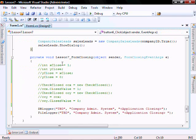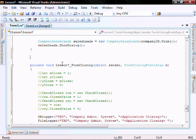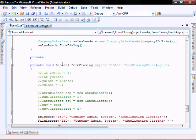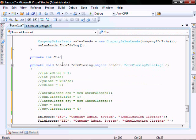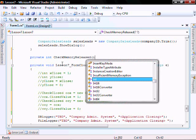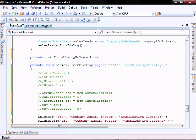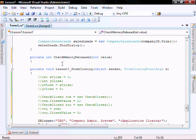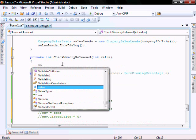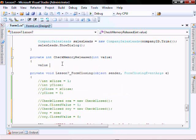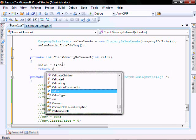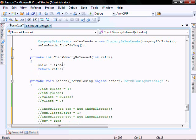So let's create a little function in the form 1, and we'll call it private. So let's put, return an int, just put check memory released, and accept an int called value. And within it, it will set the value equal to 1, 2, 3, 4, 5, and then it will return the value value. Just a quick little simple function.